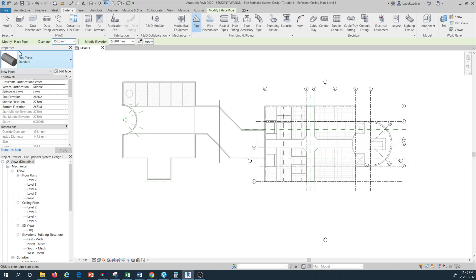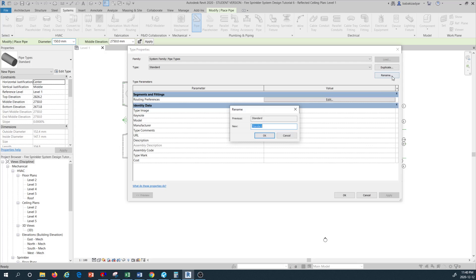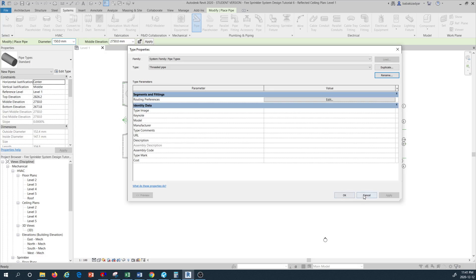I want to go into Edit Type. As you can see we have a pipe type here which I want to rename. I'm going to type 'Threaded Pipe' because I want to define a new type of pipe system with all its associated fitting types. Once I type 'Threaded Pipe' and press OK, I would like to customize the routing preference.